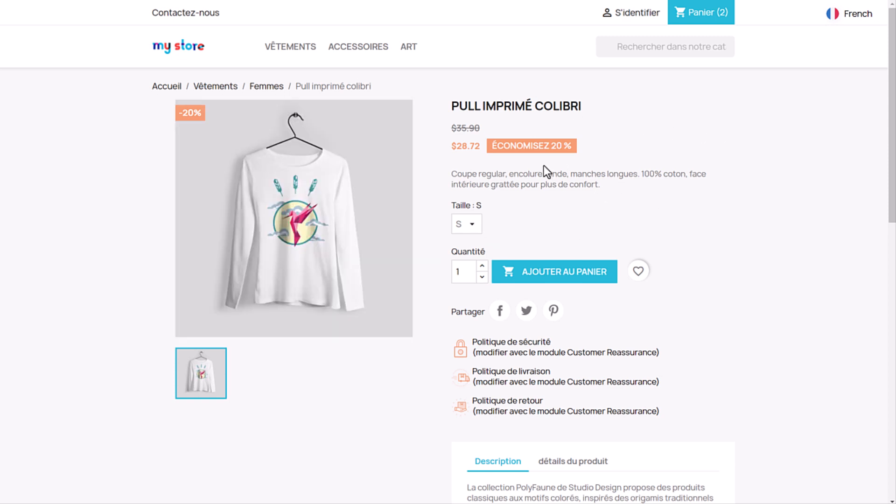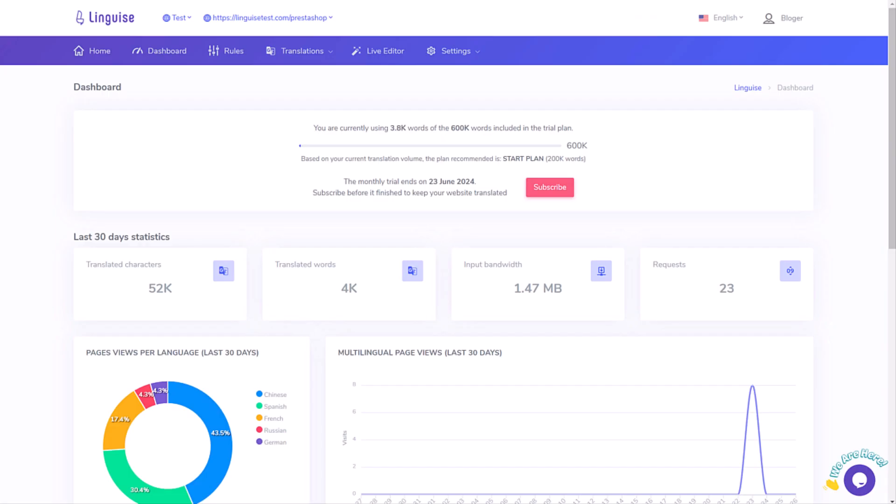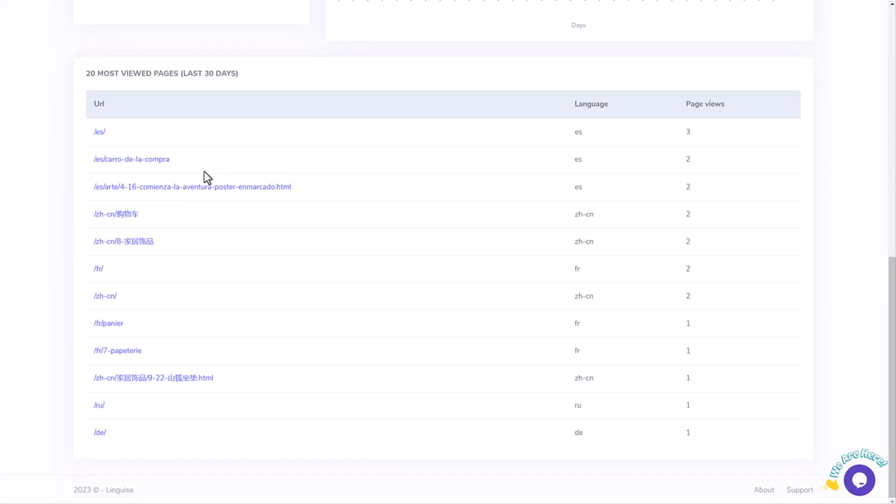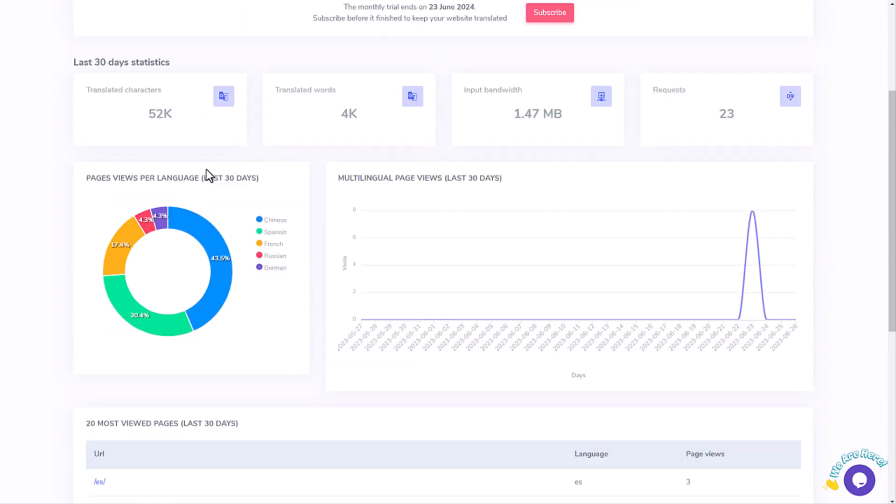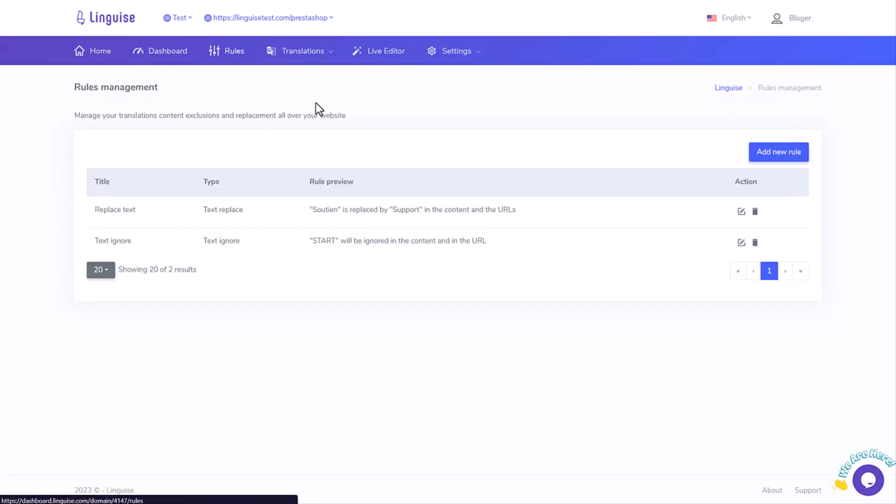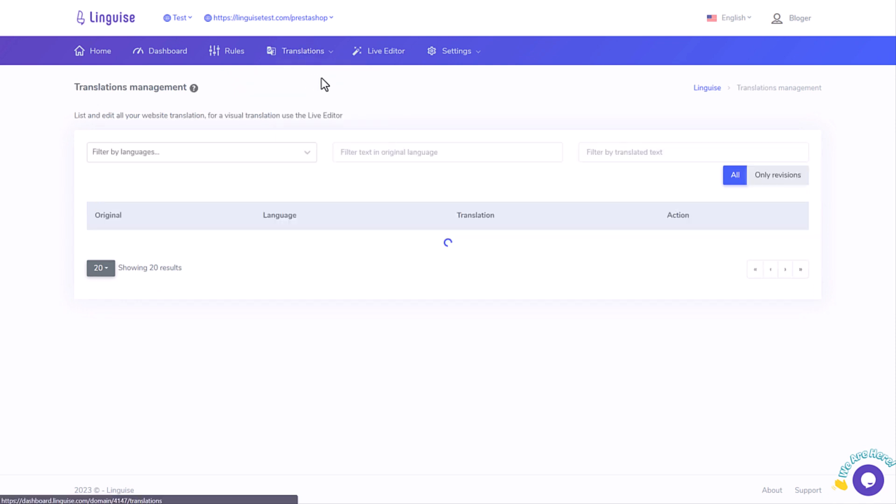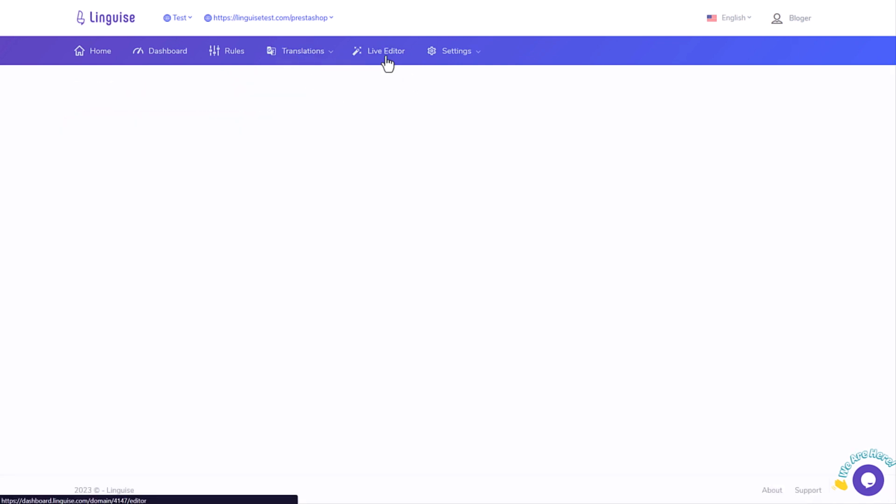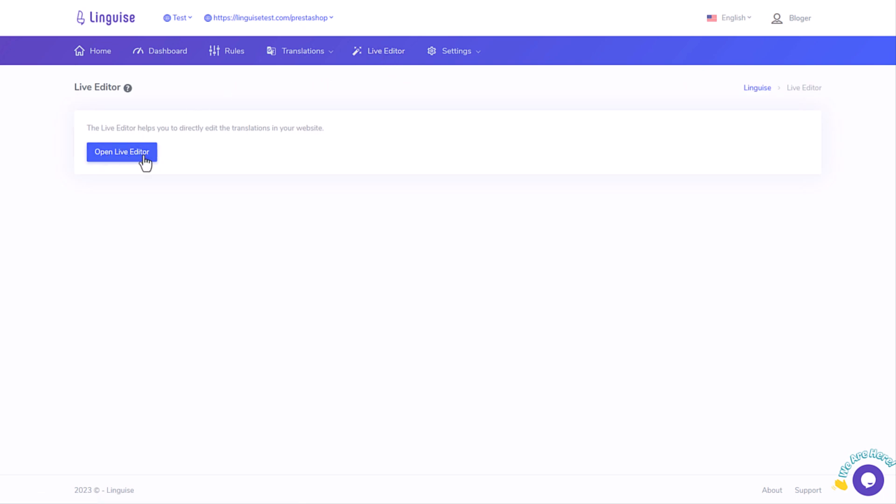So, what are we going to cover today? First, we'll show you how to create a new account and domain to get your translation API key. Next, we'll upload and configure it on PrestaShop. After that, we'll set up the website URLs for translation and the language switcher. And finally, I'll demonstrate how you can edit the translations right from your PrestaShop's frontend.